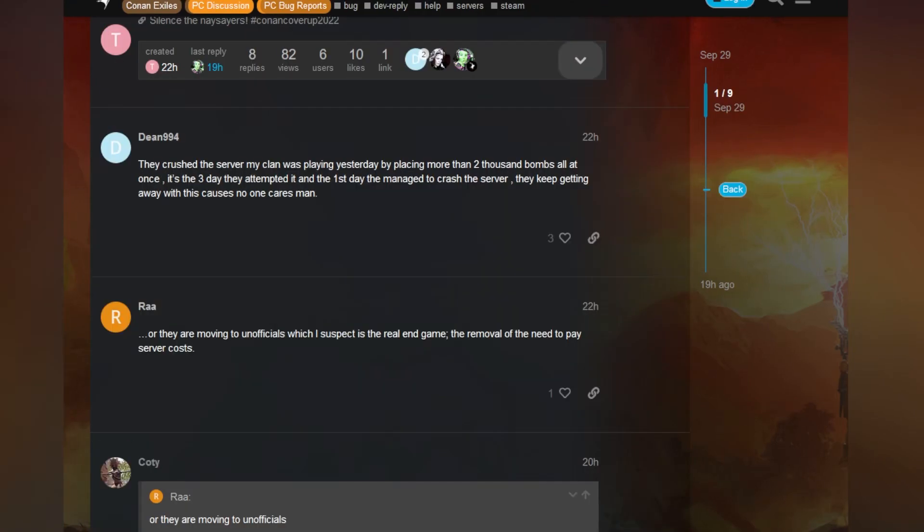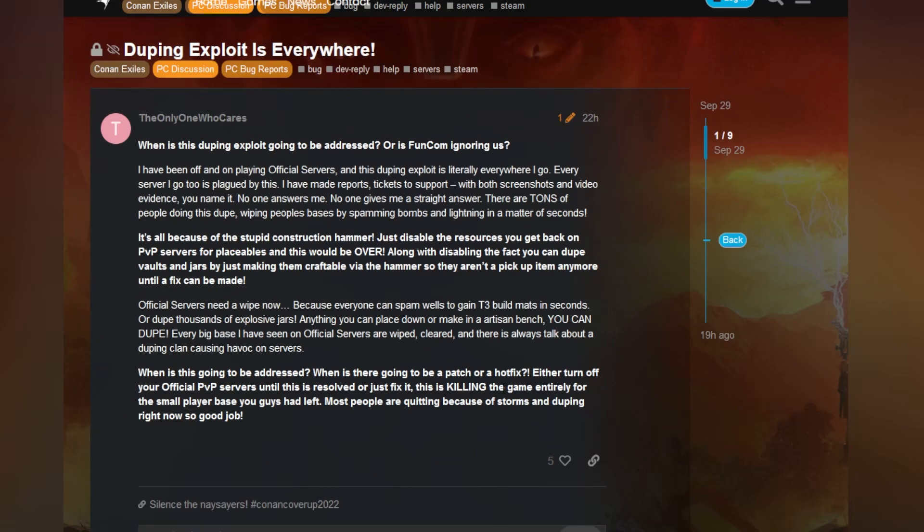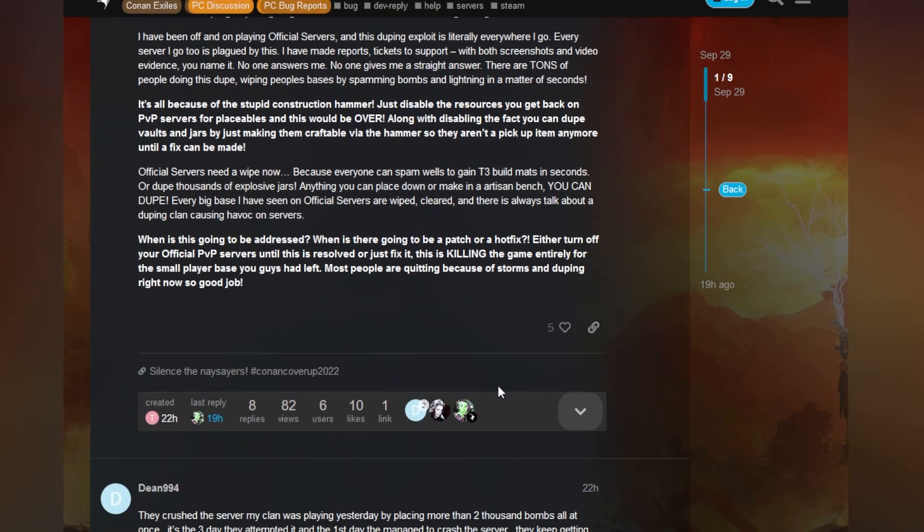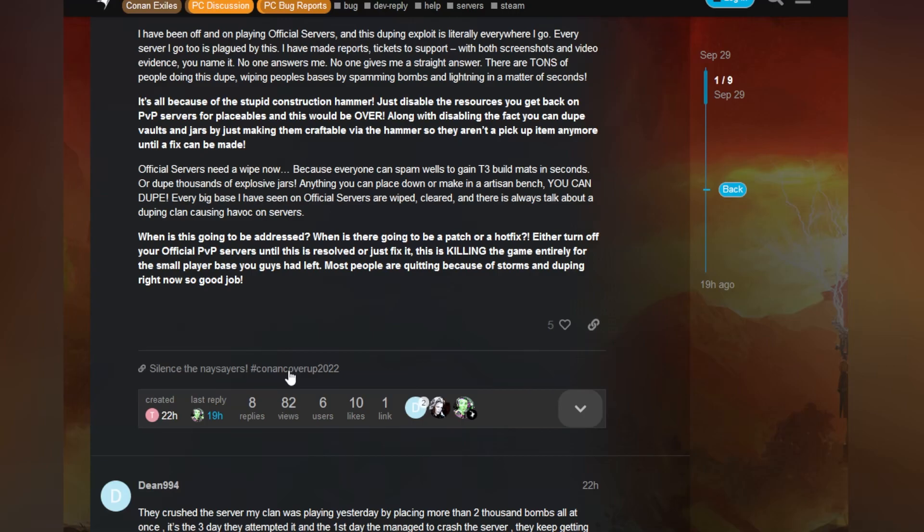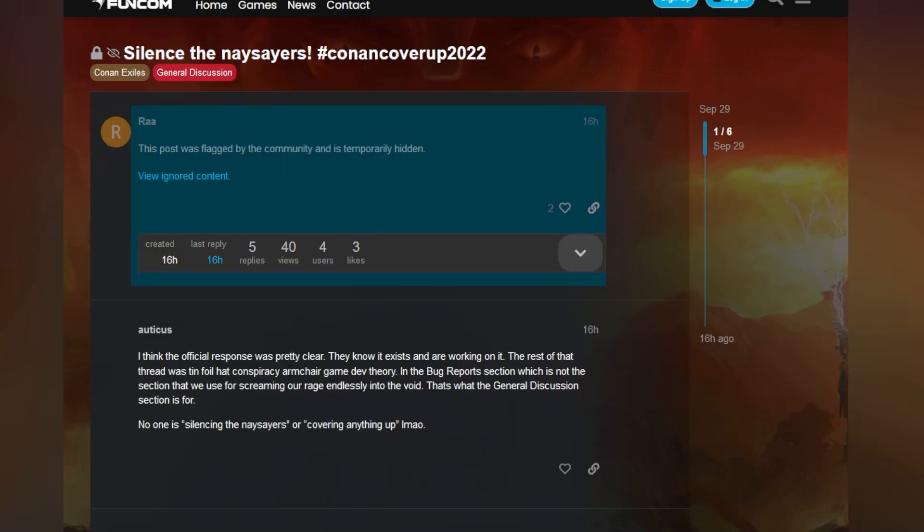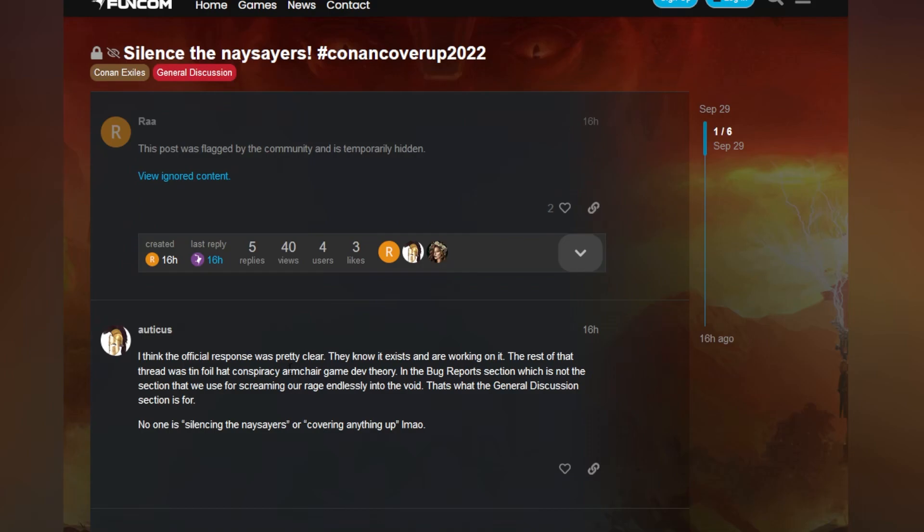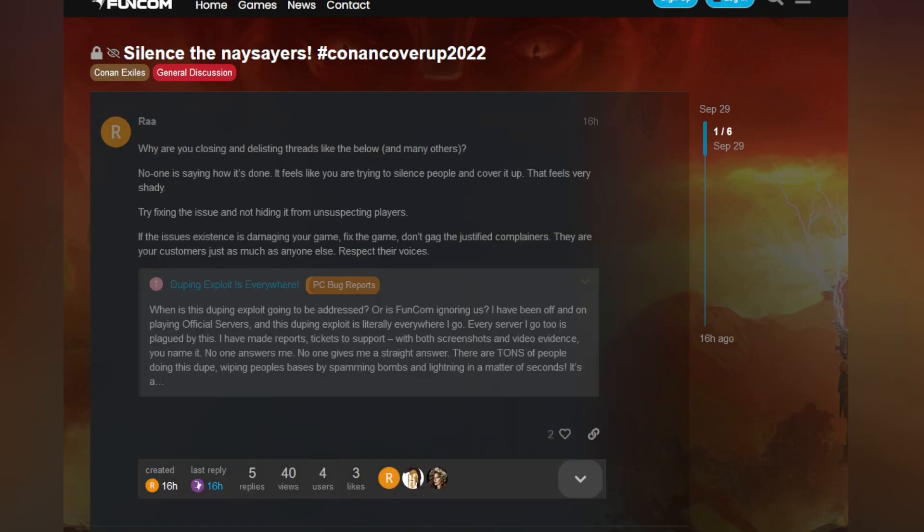But before we continue on, there's more. I know, what more could I be wanting to discuss? Well, there's a user here who posted they are moving to unofficials, which I suspect is the real endgame - the removal of the need to pay server costs. If we scroll up, we notice there's a link. If we go to the link, this post was flagged by the community and is temporarily hidden. Let's see what it has to say.